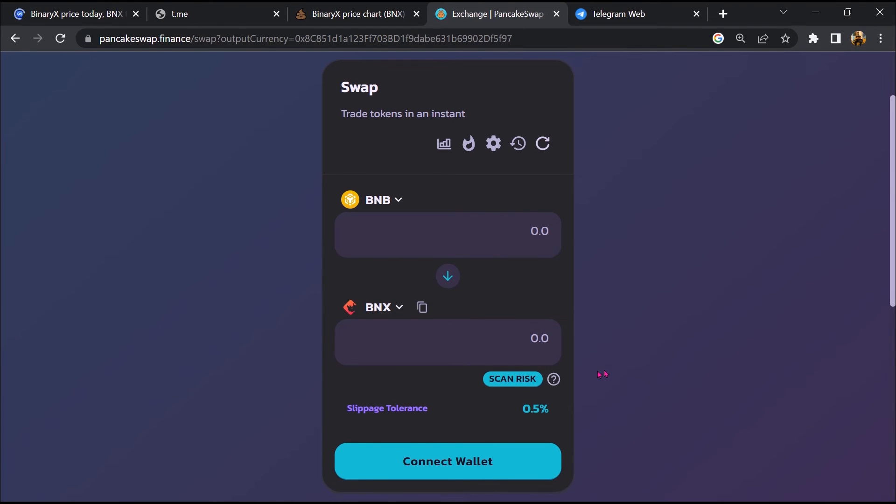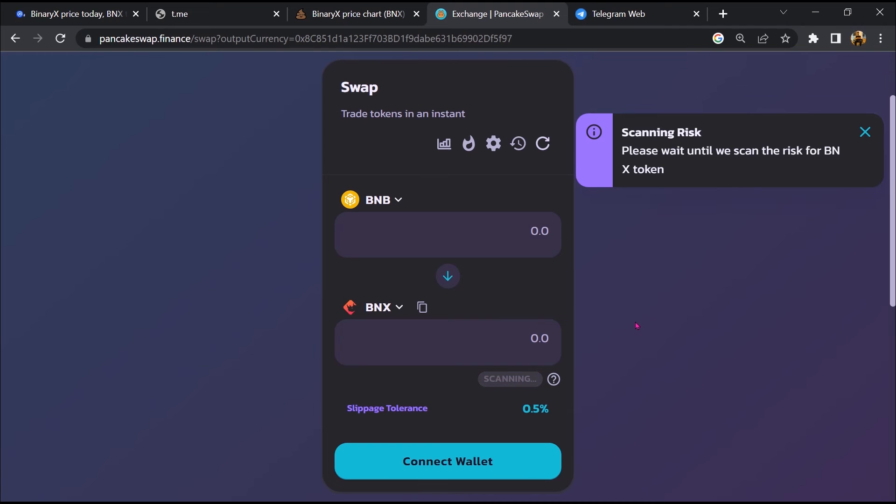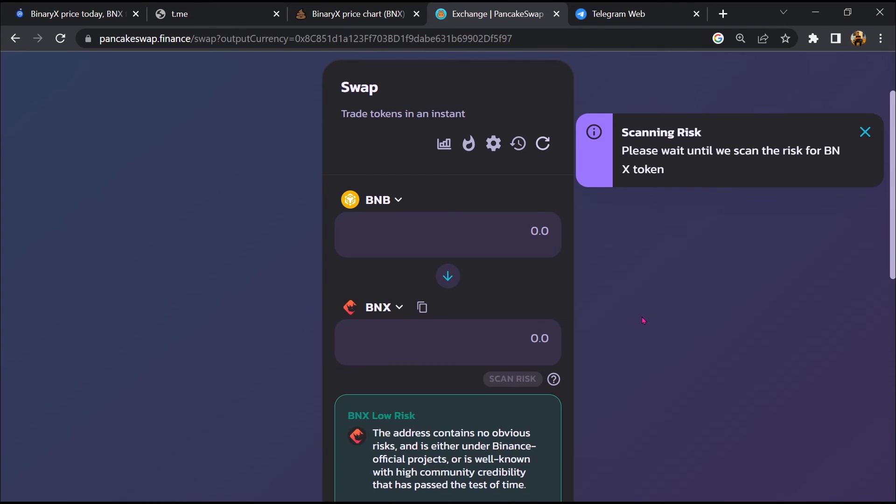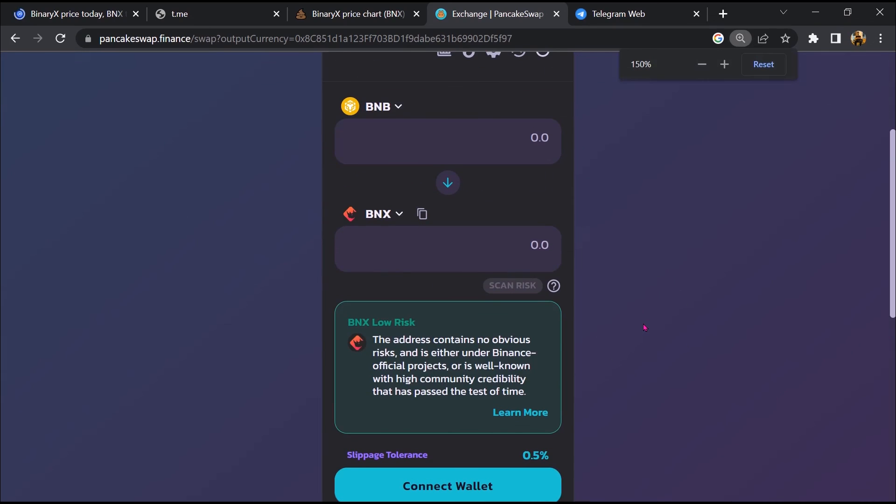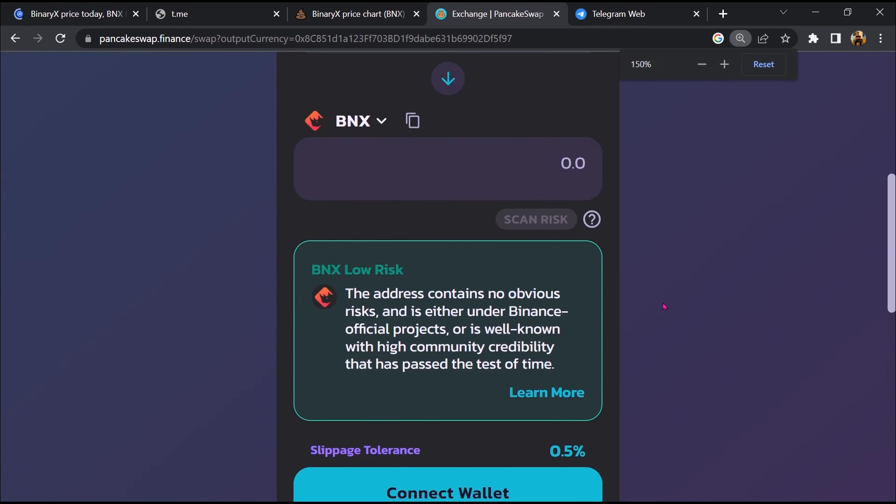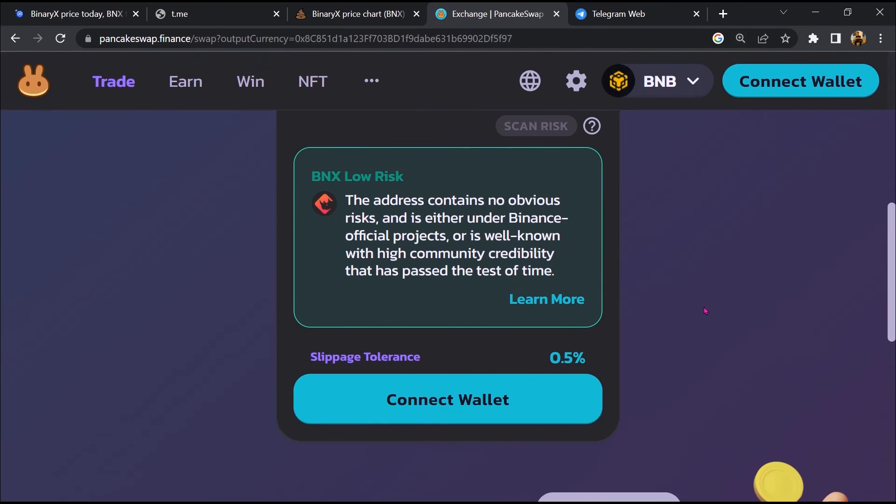Now here you will click on scan risk. So PancakeSwap is saying that Binary X token buying risk is low.